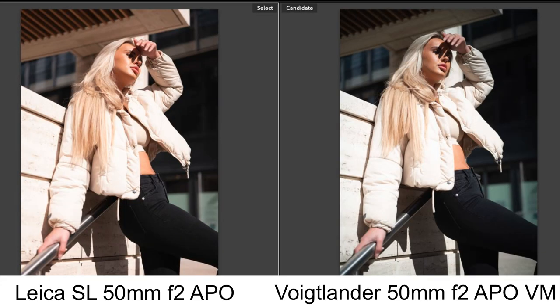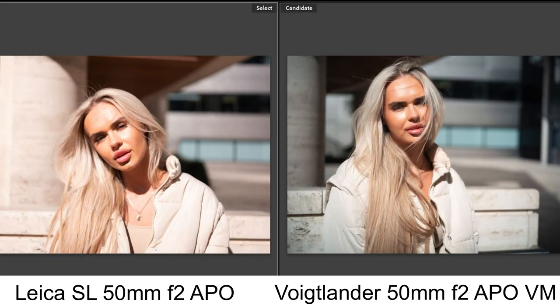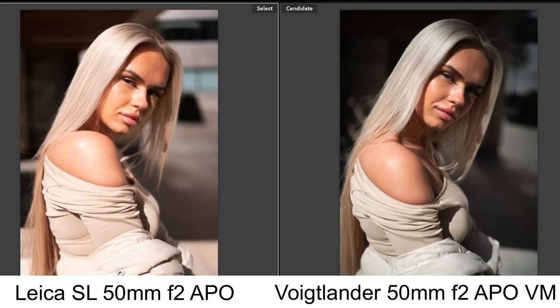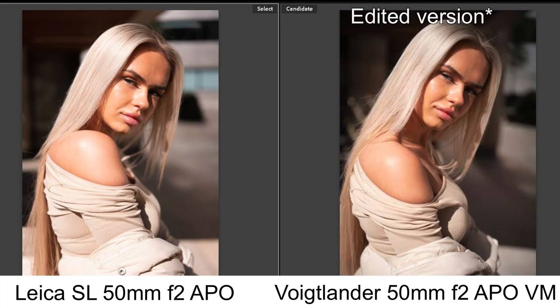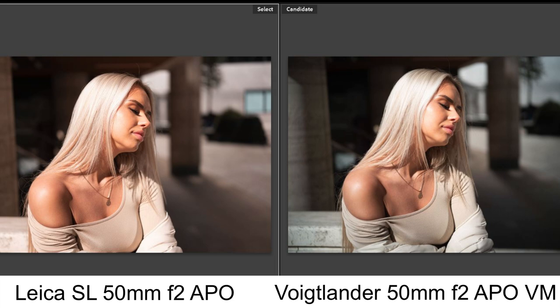Personally I prefer the Leica colours for skin tones, but it depends on what you're photographing. If you enjoy shooting film as well as digital, I'd say the Leica SL Apo has got more of a Kodak Gold look in terms of warm tones which is very flattering for portraits, whereas the Voigtlander has cooler tones. In this photo you can see me matching the colours and you can mimic the Leica look to a certain extent.